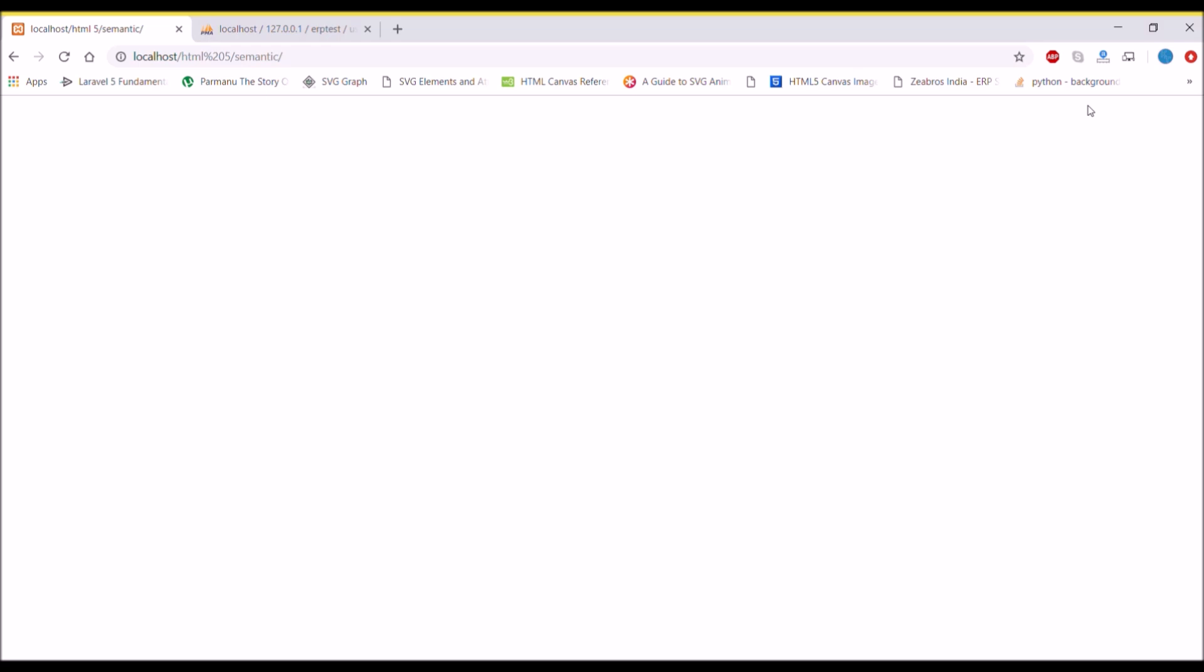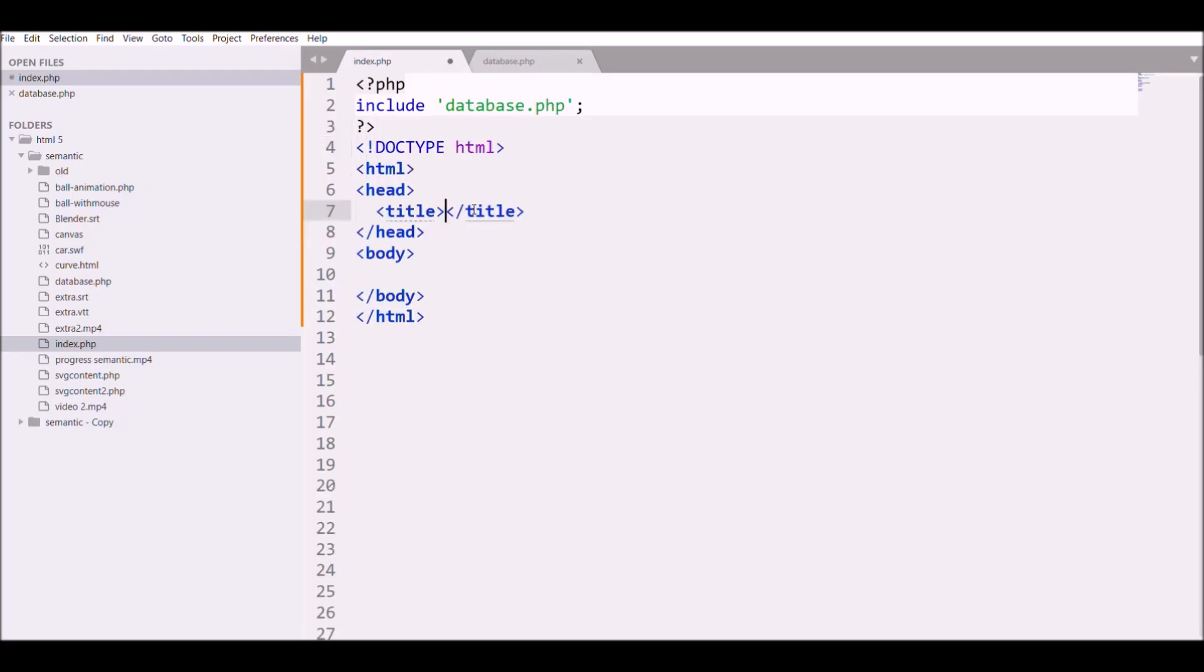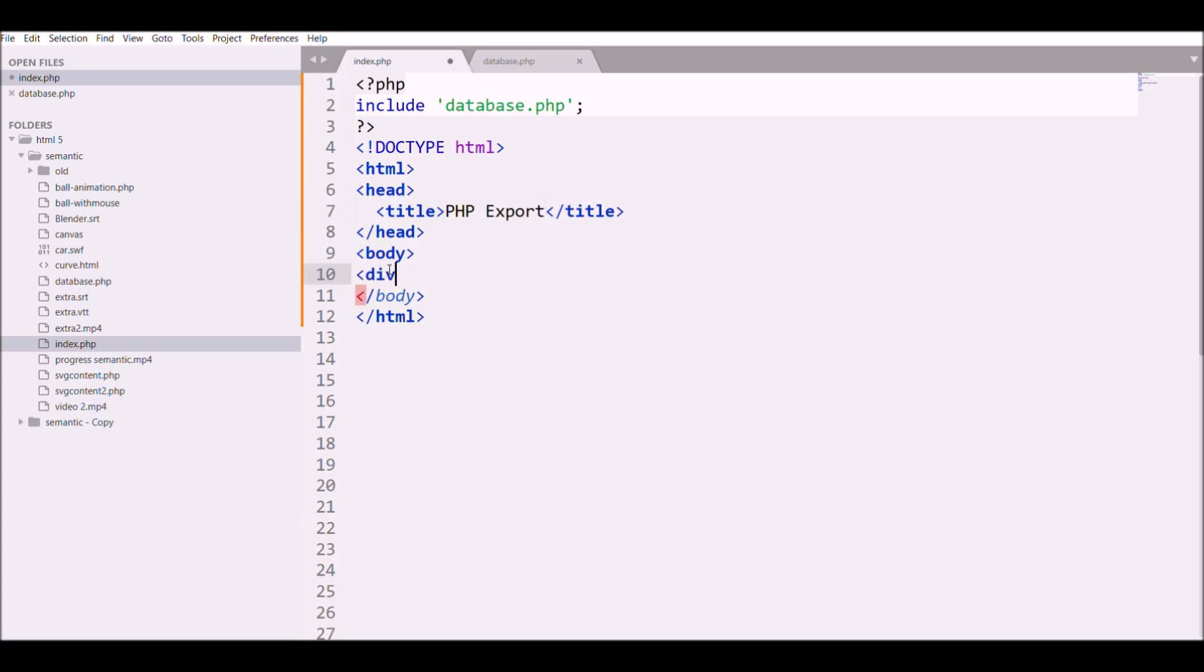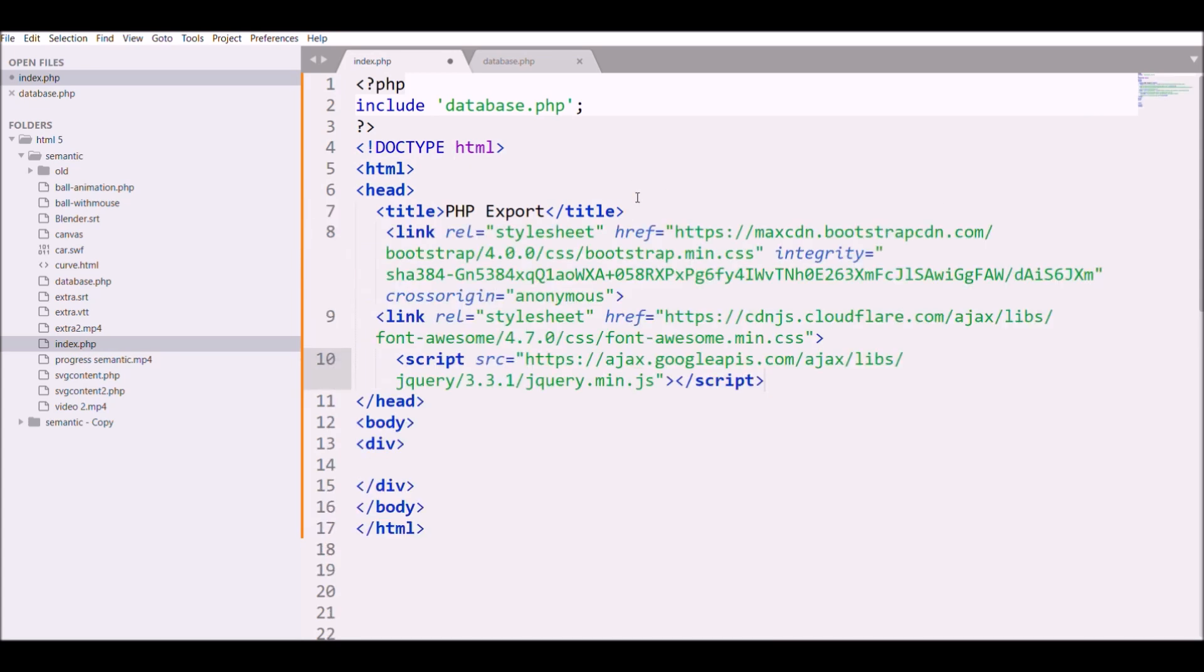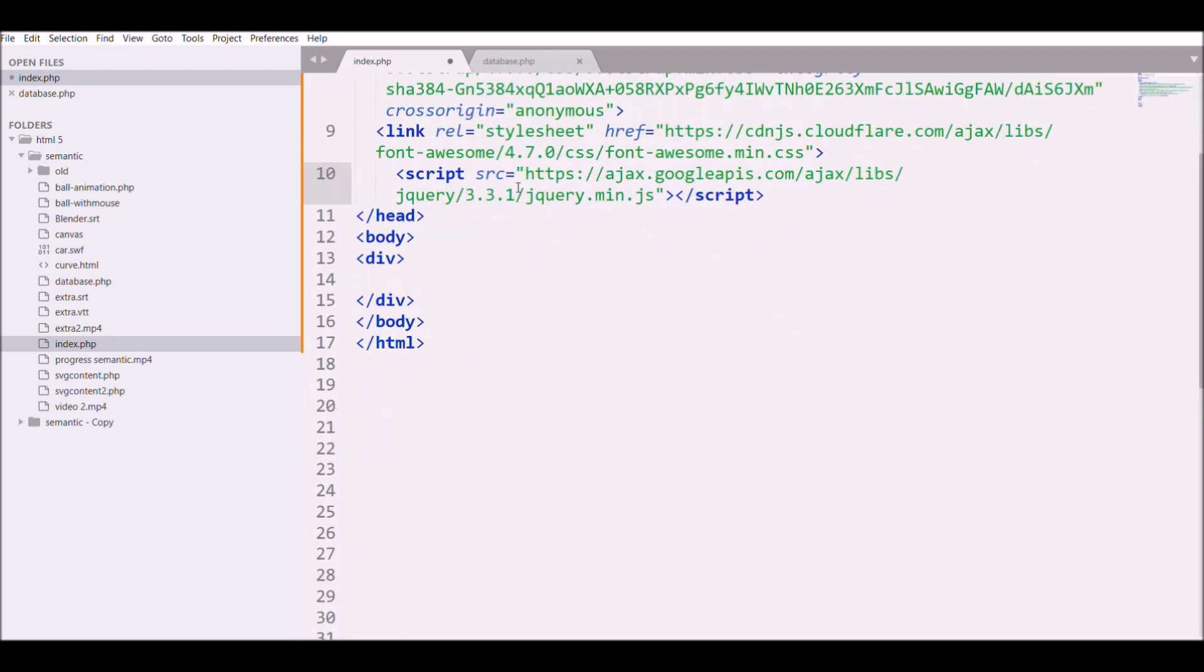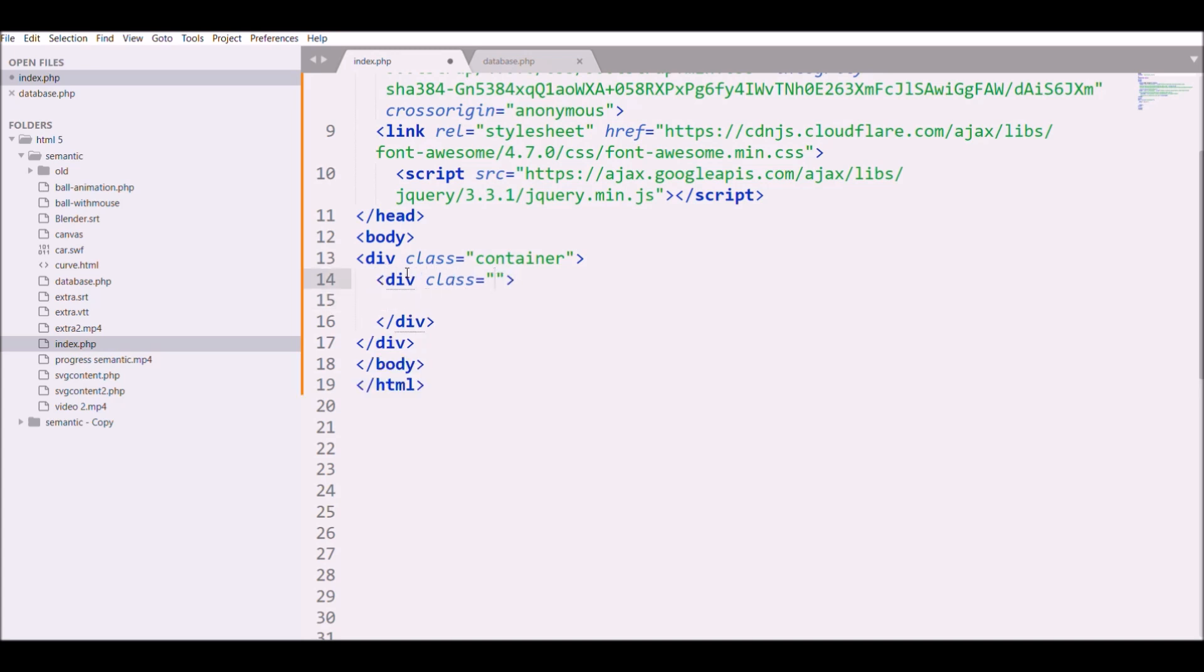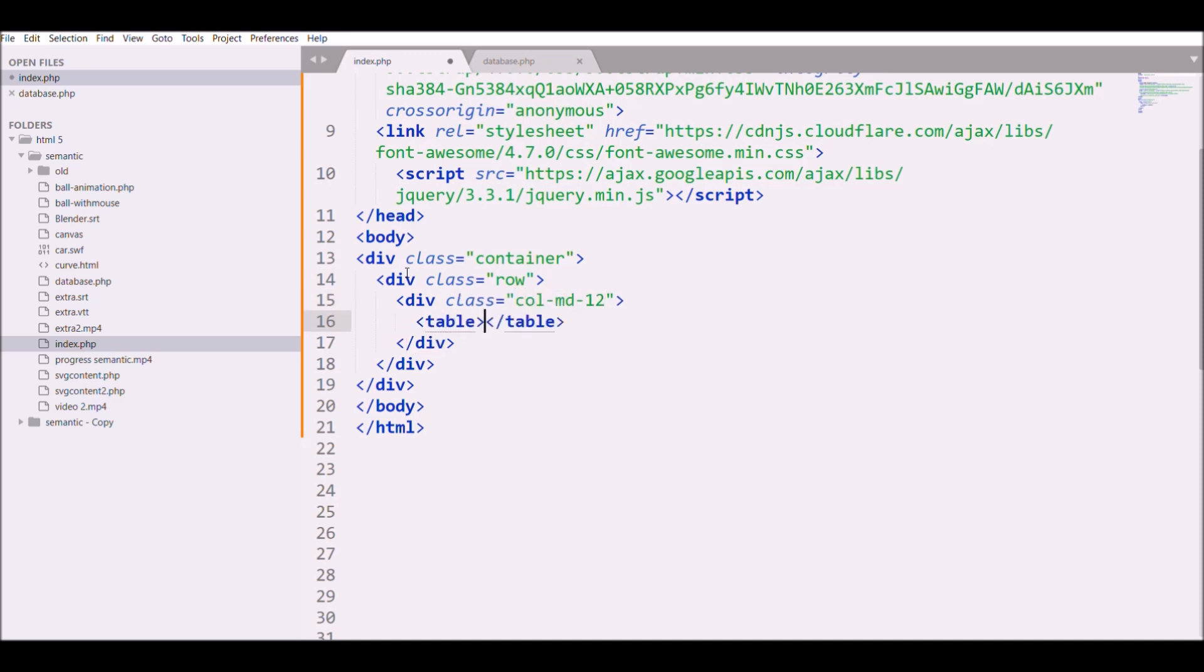Next we will be moving to third point - we are going to display our data into table. For that I'm going to write HTML code, giving title 'PHP export', then defining a div. I'm writing the link for Bootstrap, then giving class container, then another div with row, and another div inside that with col-md-12, then I'm going to define my table.